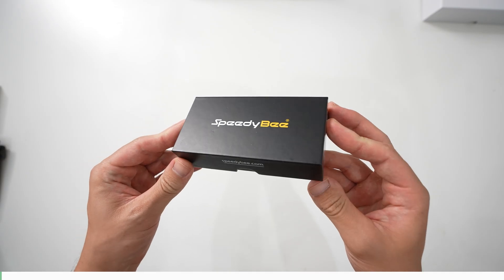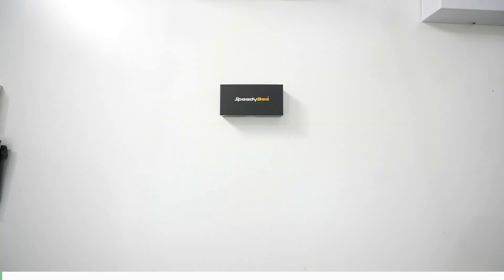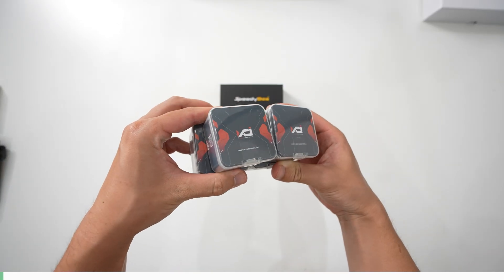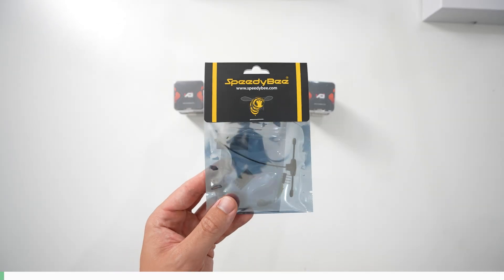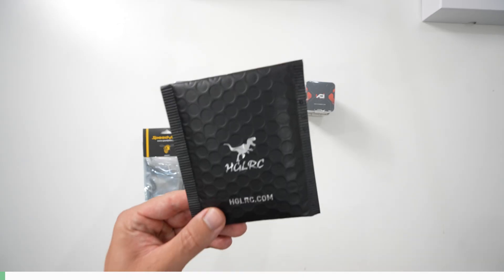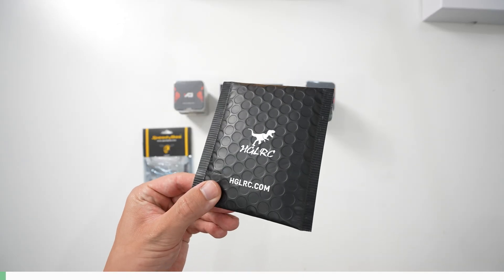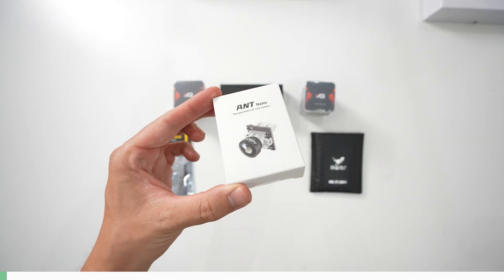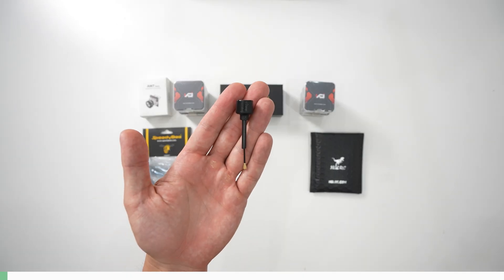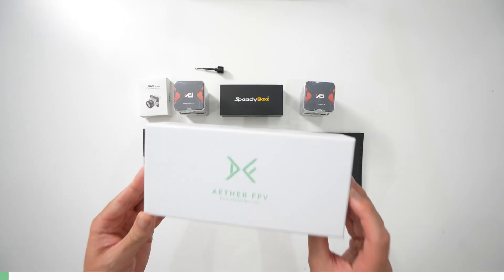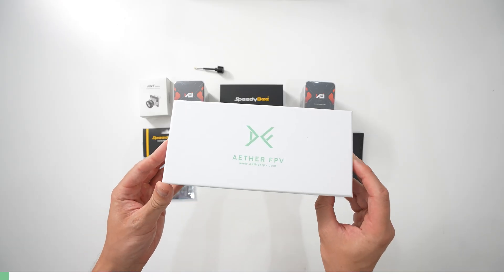Speedybee F405 mini stack, four VCI motors or something equivalent, Speedybee ELRS receiver, Zeus nano video transmitter, an ant nano camera, an optional right hand polarized antenna, and of course the archetype frame.